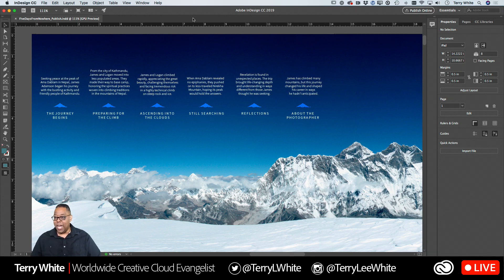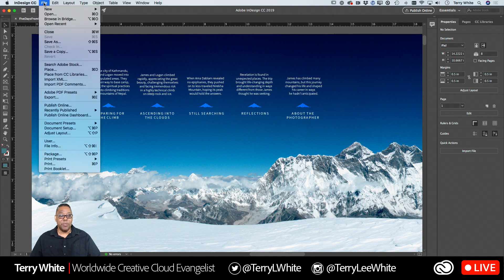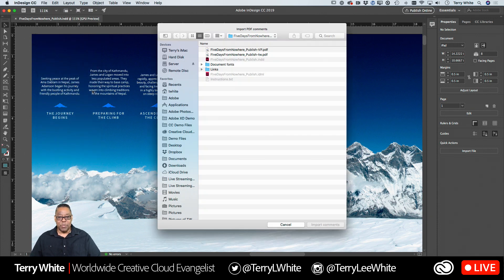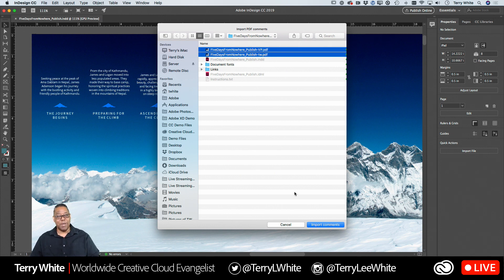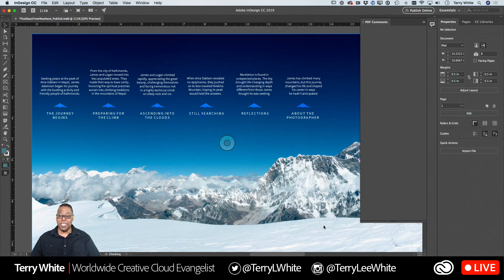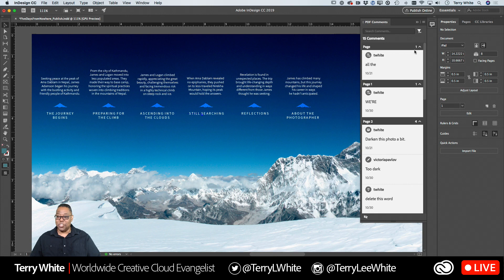I have the PDF comment panel already here, but if you don't, you would go up to your File menu and choose Import PDF Comments. This is the brand new feature as of two weeks ago in Adobe InDesign. When you do this, you can select one PDF or multiple PDFs from all the people you got feedback from. I have one from Victoria and one from me — I'm going to select both because they both have different comments. Whether it's one PDF or 50 PDFs with comments, import them all because they're all going to go to one place — that new panel.